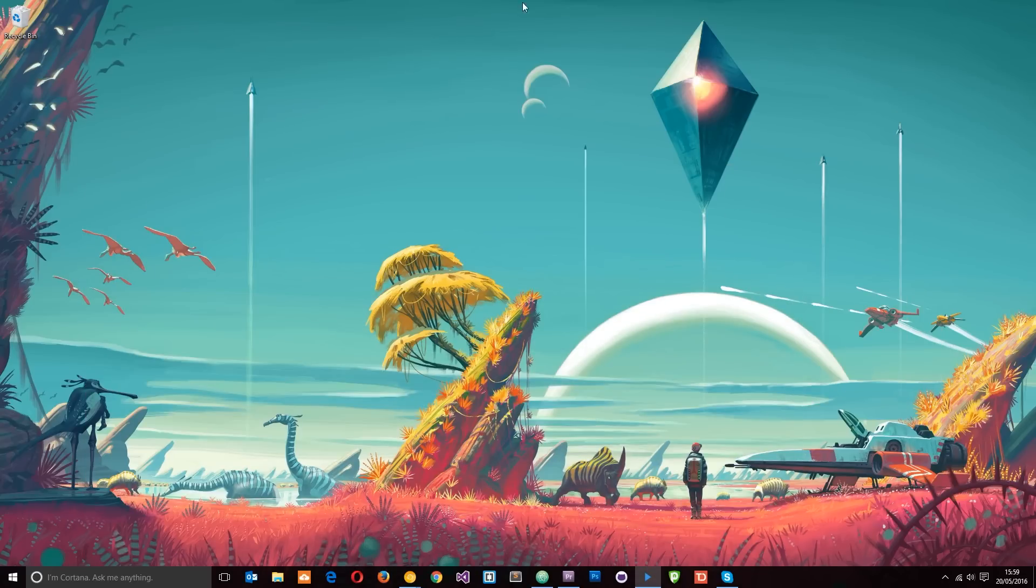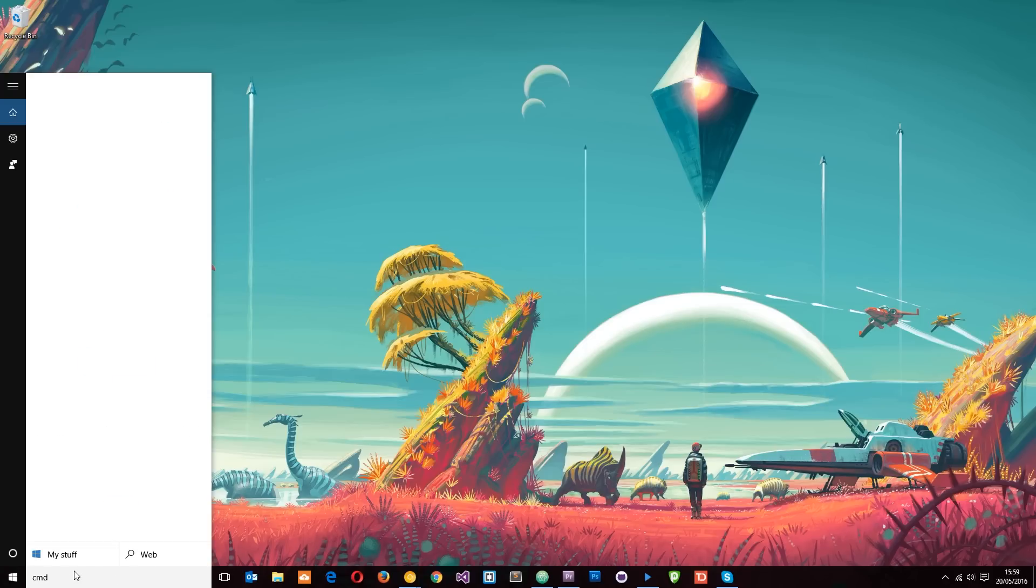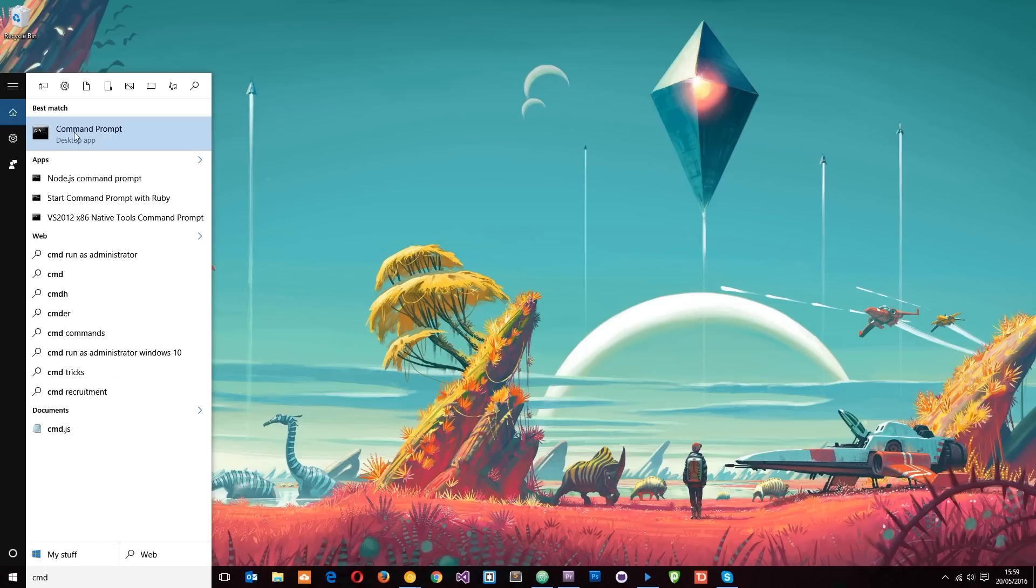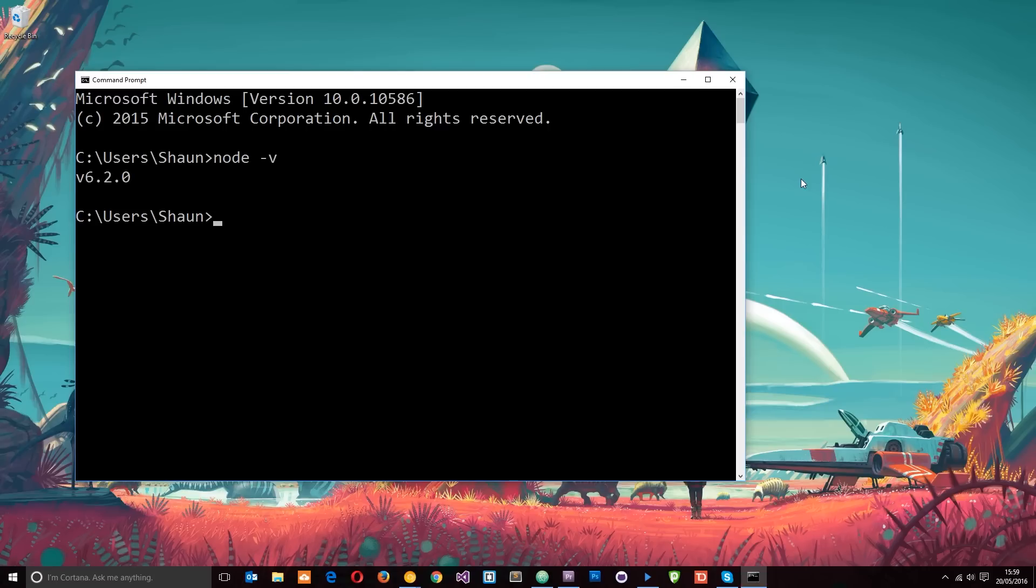Now that we've installed Node on our computer, how do we actually know that it is installed? Well, what you want to do is come down here and search for cmd, which is going to bring up the command prompt. And then in here just write node space hyphen v. This is going to tell us what version of Node is installed. If you've been successful in installing Node, then it's going to throw back the version there. You can see mine is 6.2 but yours might be different.